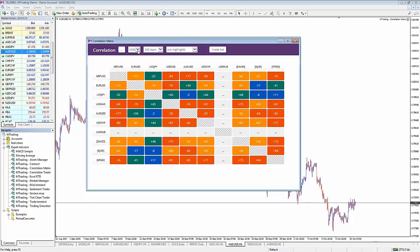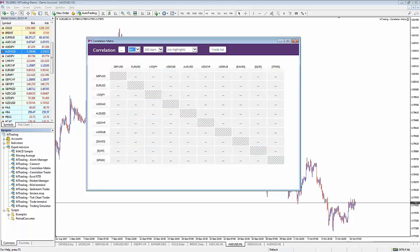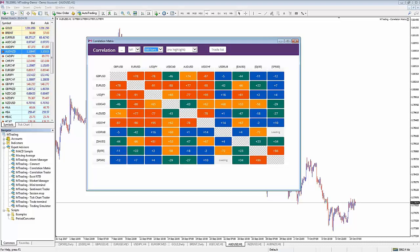A day trader doesn't want any weekend or overnight risk, so all positions open and close within one day. Look at the time frame that matches your trading style - from the daily chart down to the one-minute chart, looking at the last 200, 500, or 1,000 bars. The matrix shows how much correlation there is between currencies. For example, GBPUSD with EURUSD is a 78% positive correlation - they both move in the same direction 78% of the time.